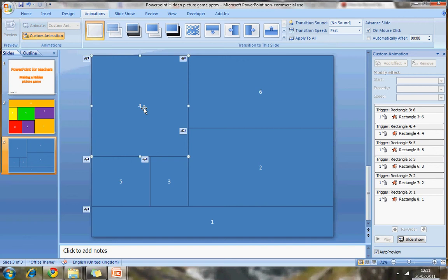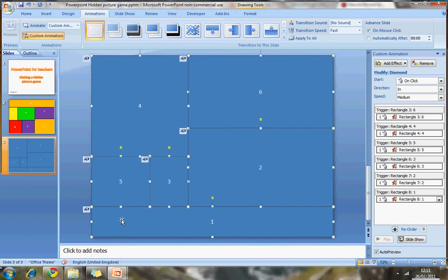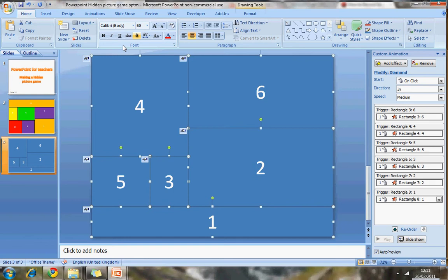The text is a bit small, so holding down the Shift key, I can select all the boxes at the same time, go back to Home, and make the text larger.